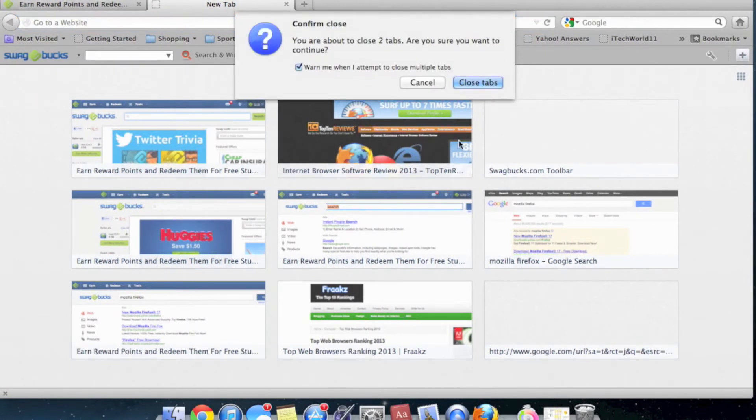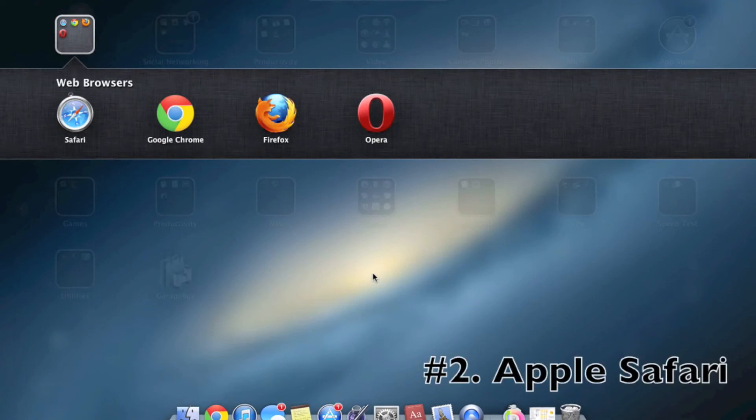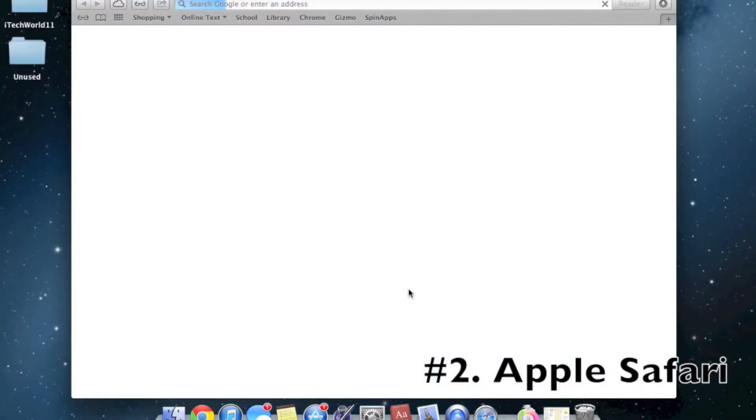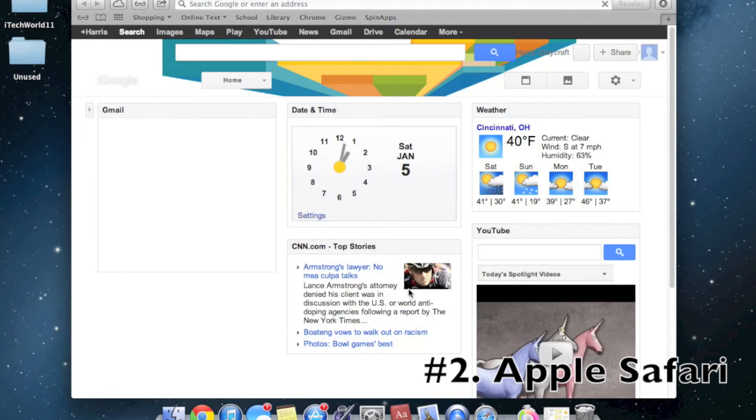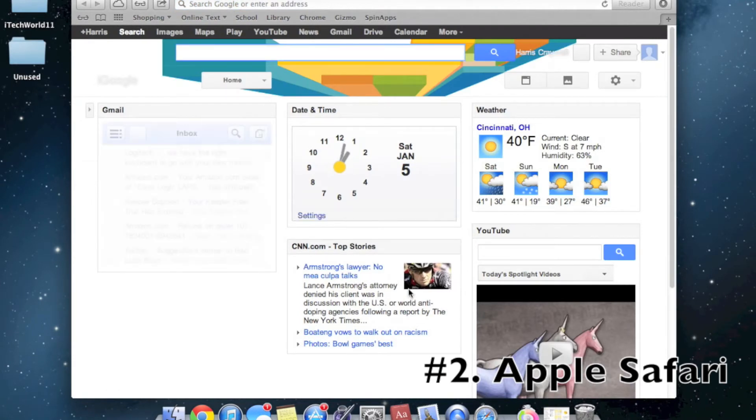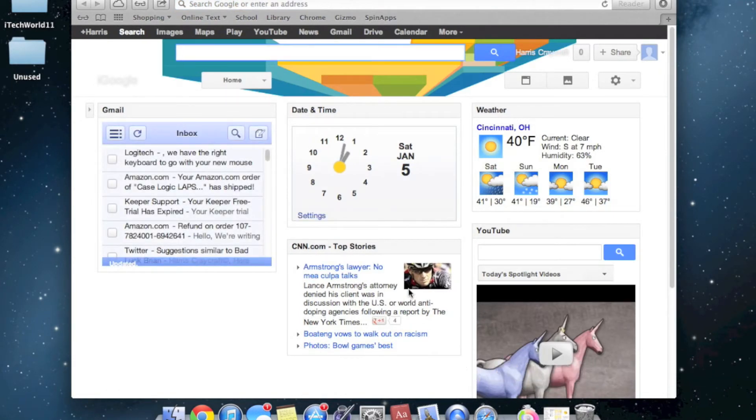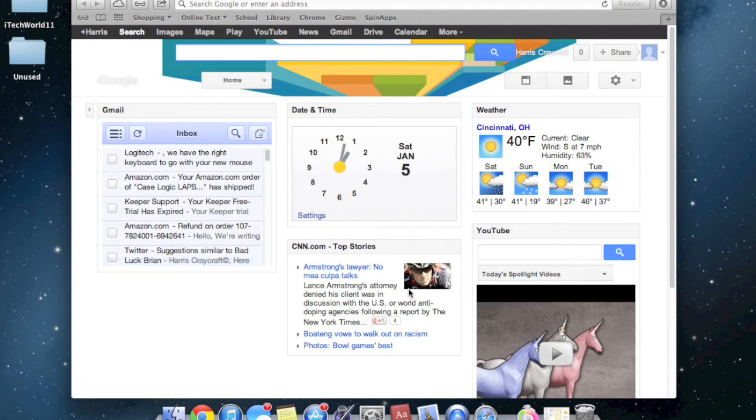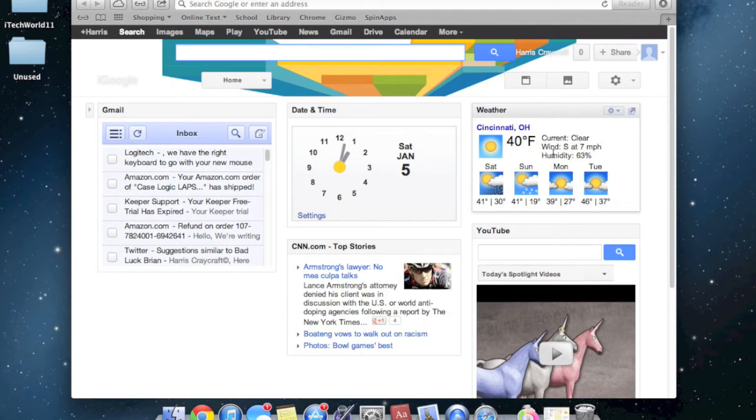Now, let's get to number two. Number two for me would be Safari. Safari is the default web browser for Mac, and it is available for Windows. But to be honest, it kind of stinks for Windows. This is the only pre-installed web browser for Mac. There's nothing wrong with this browser at all. This is not quite number one for me. Safari is loaded with tons of features, especially if you're an iOS user.